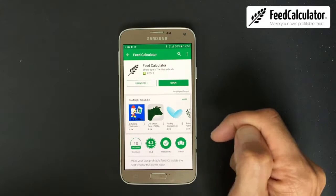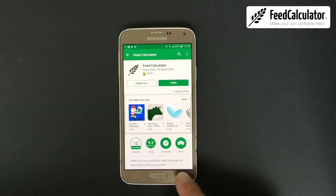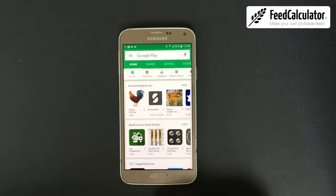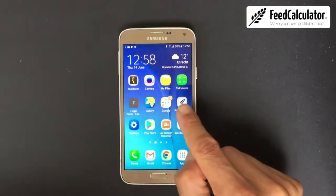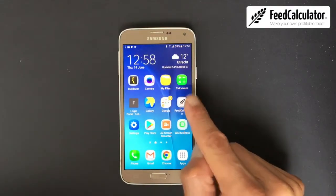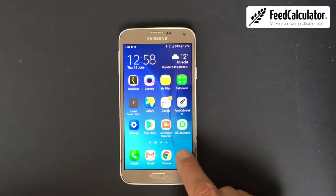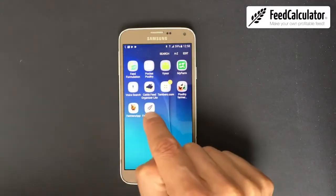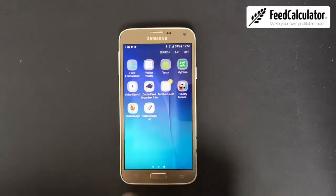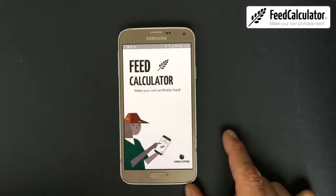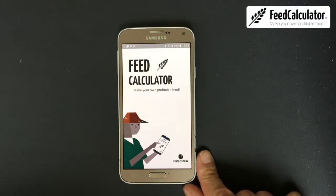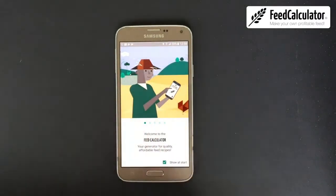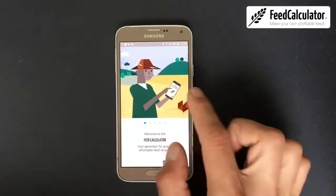You can click the Open button, or go back to the home screen. There you see the Feed Calculator app installed. If it's not on your home screen, click on apps and look for it. Let's open the app. The first time you open it, a slideshow will be shown explaining how the app works in a nutshell.